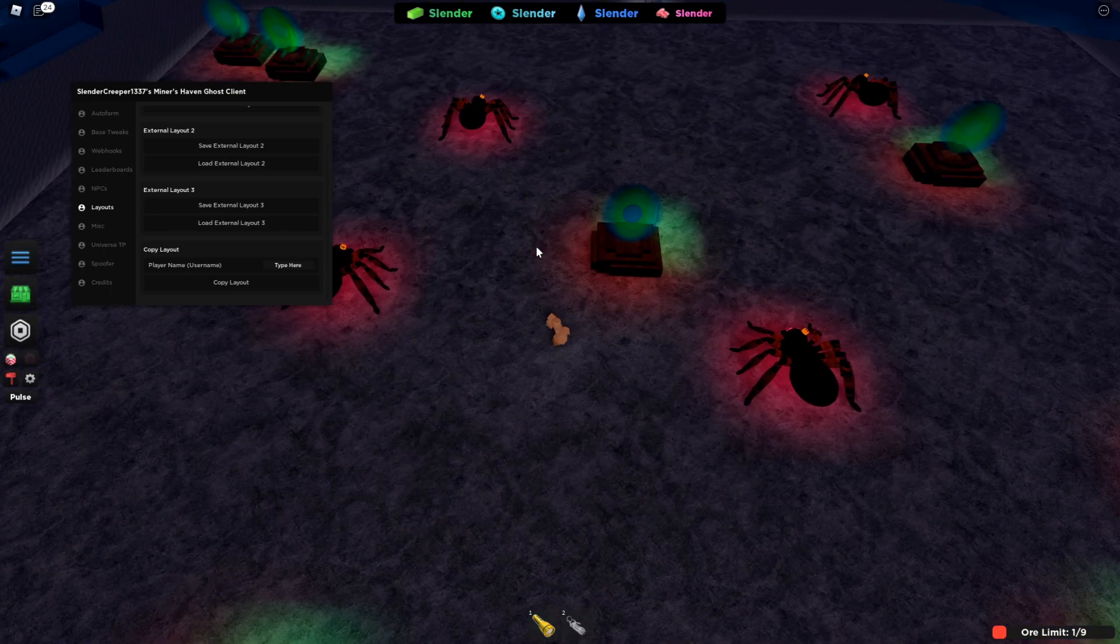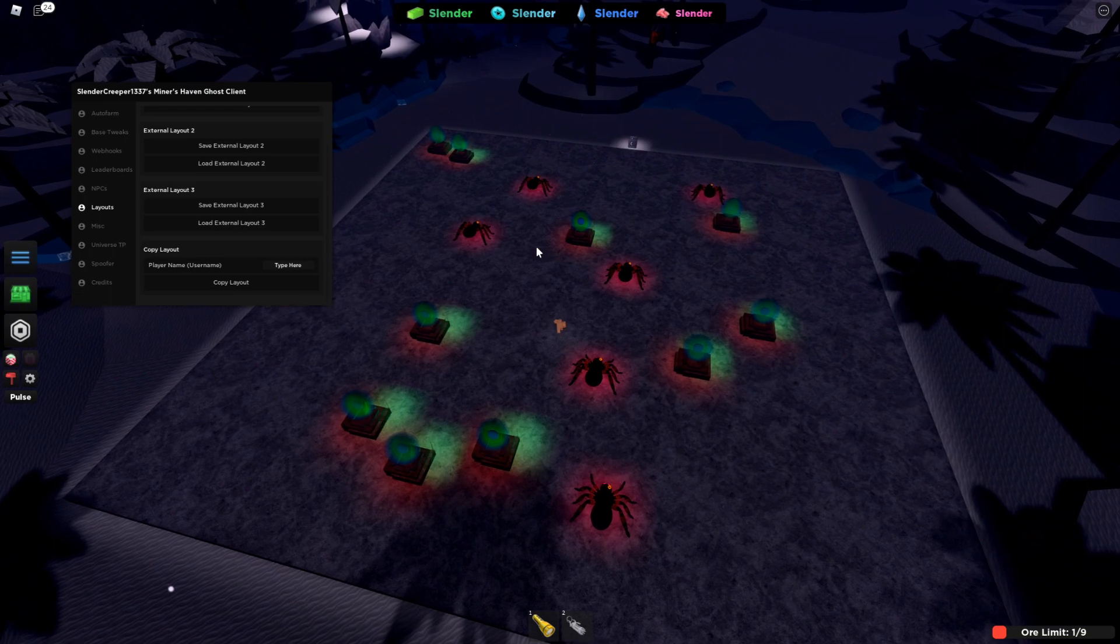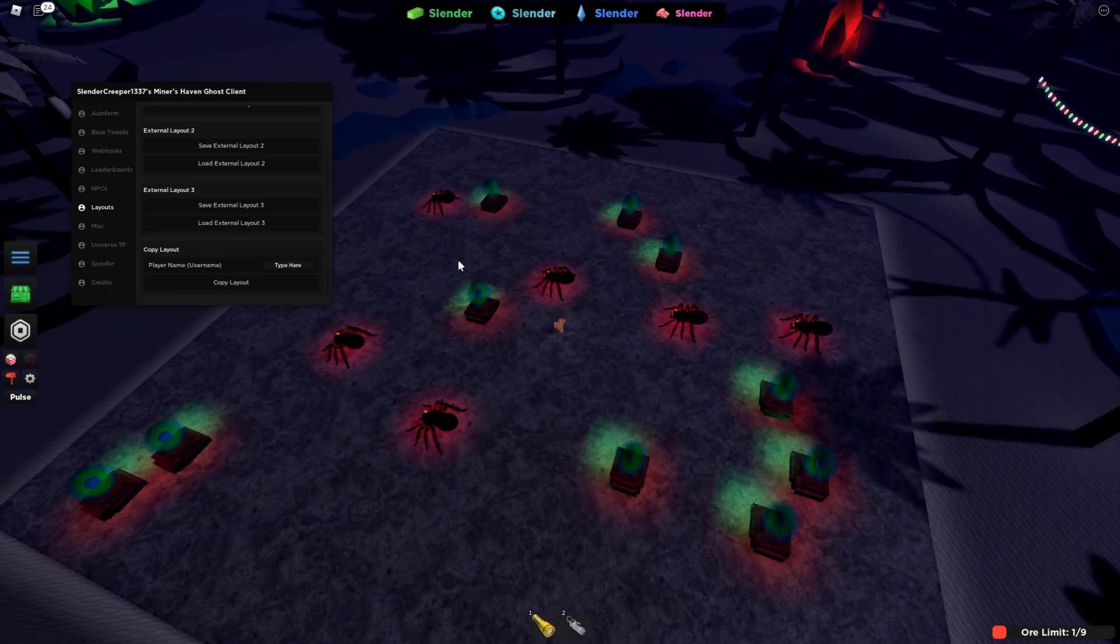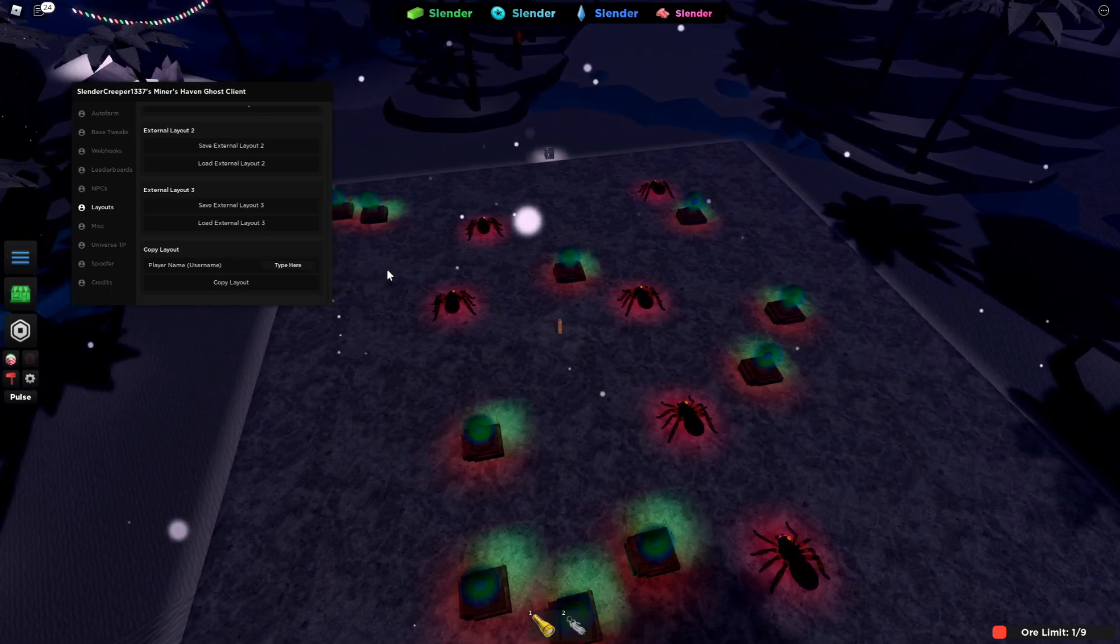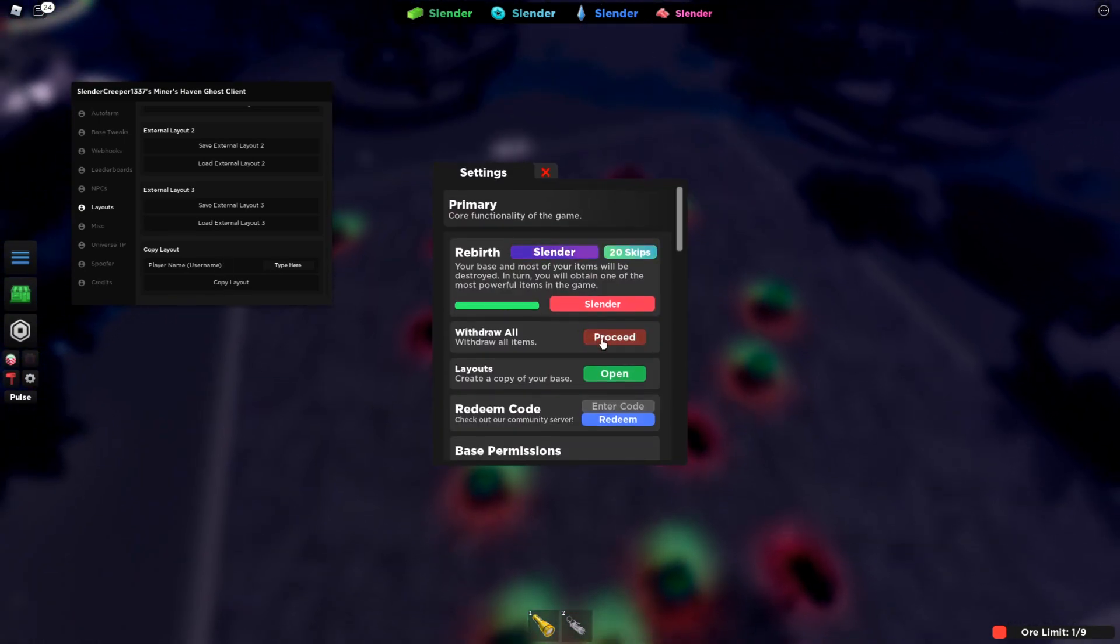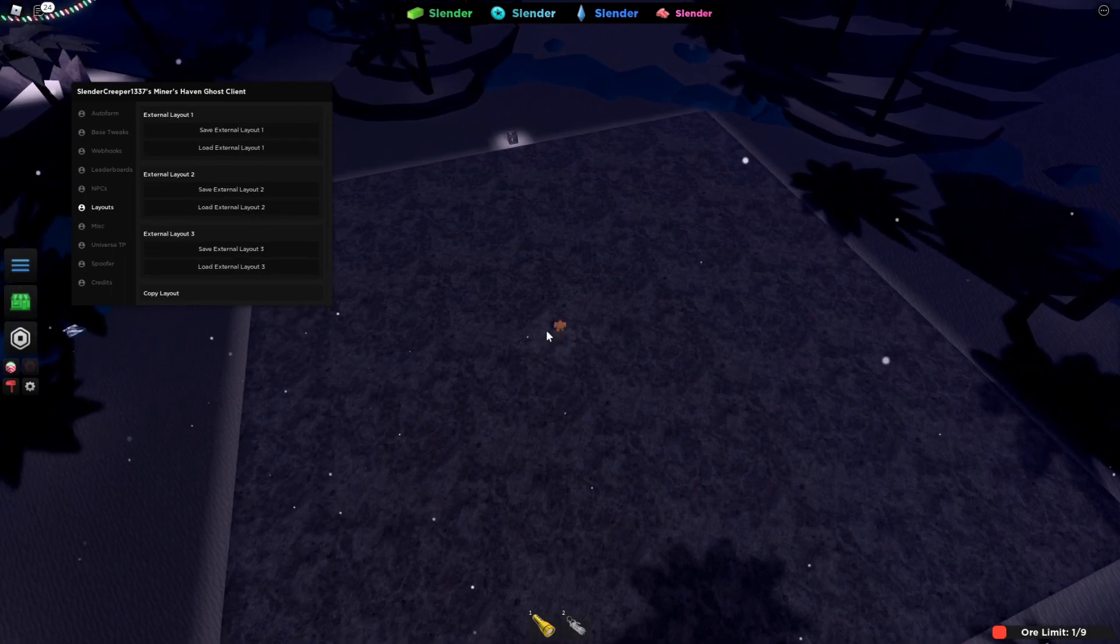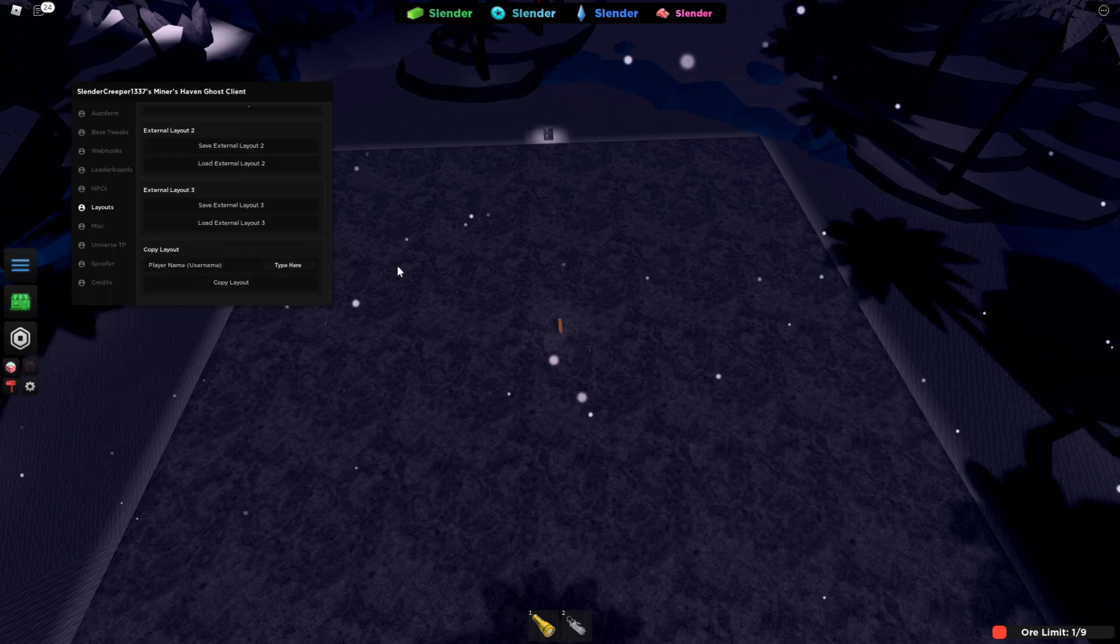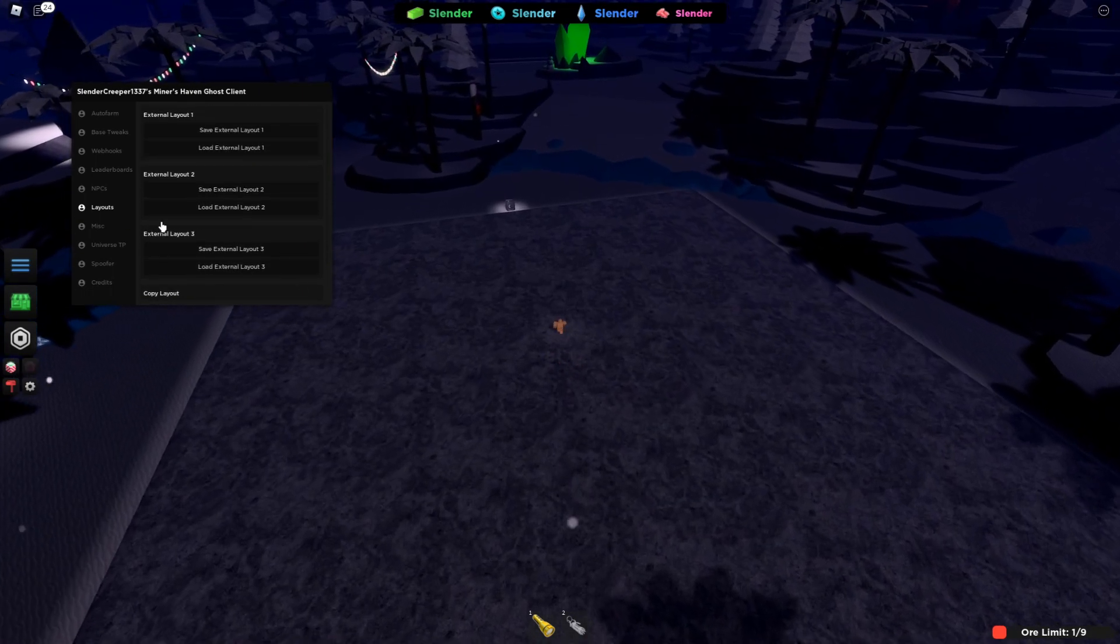And here the copy player base. Let's say you're in a public server or a private server with a friend who has a really good setup and you have all the items needed for it. You just type in their username, not their display name. Like even part of it should work fine. You press copy layout and it will copy the layout onto your base and then you can save it to one of these or your actual layouts. I'll showcase that at the end of the video because I don't have someone in this server with me right now.